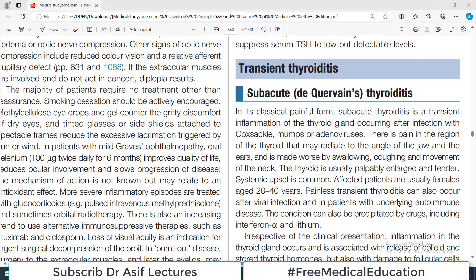Hello everyone and welcome back to my playlist of medicine, which we are doing from Davidson 24th edition. Today's topic is going to be a couple of thyroiditis which are labeled as transient thyroiditis — transient because they are for a short period of time and then they go away, and they can relapse again.